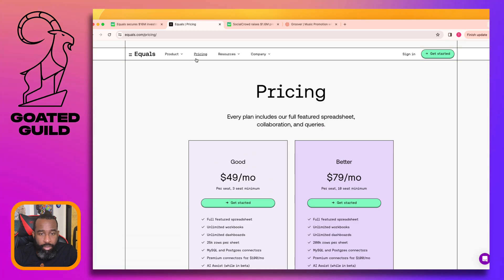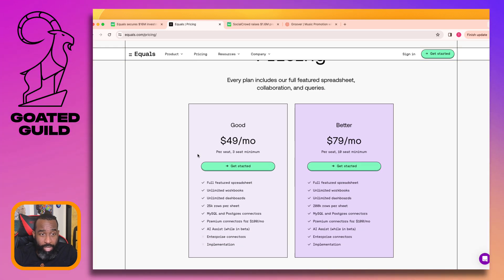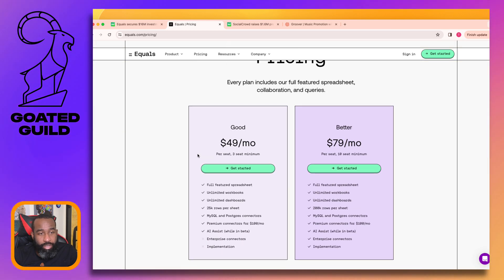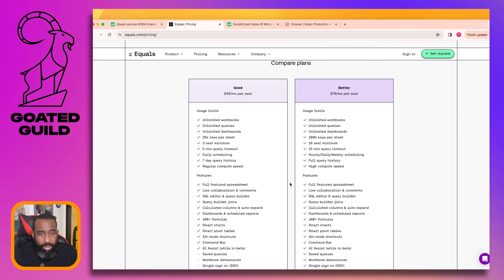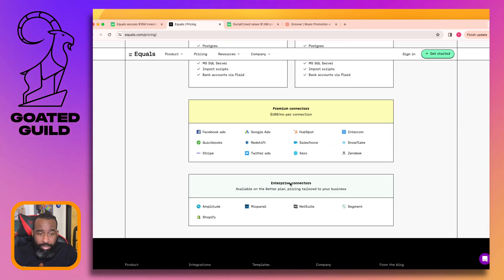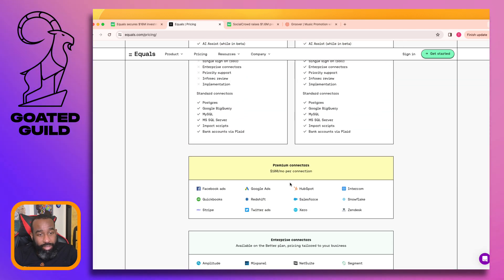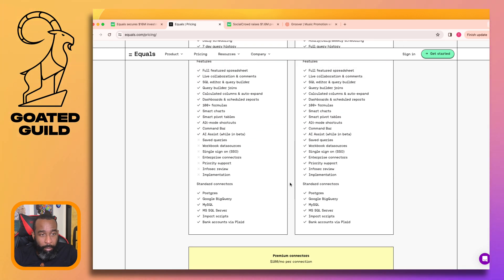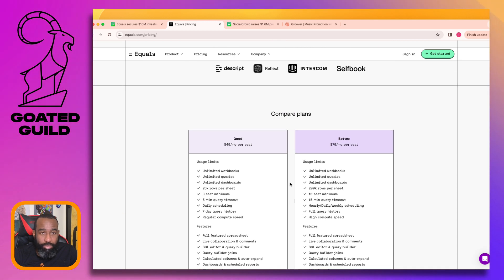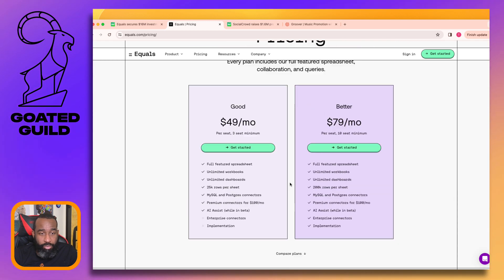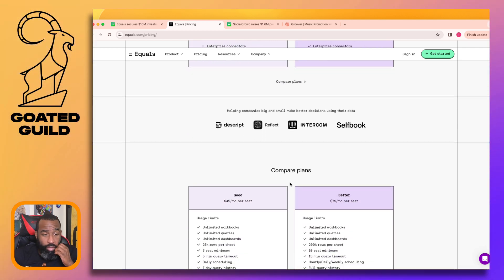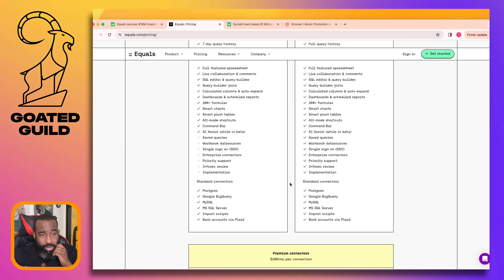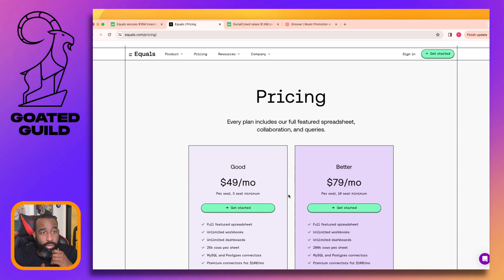I was expecting this to be like ten dollars a seat. Forty-nine dollars per seat?! This is serious - this is for real nerds about this stuff. I was thinking more casual use cases. Forty-nine dollars - no, I'm not hobbying this one.